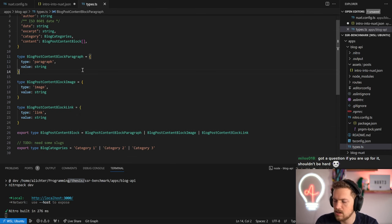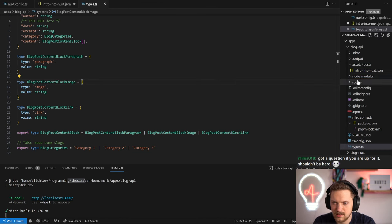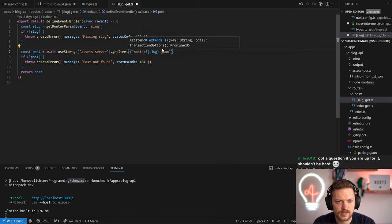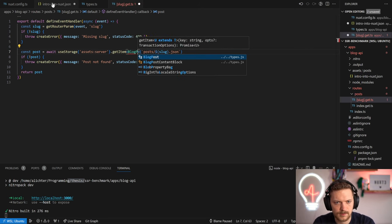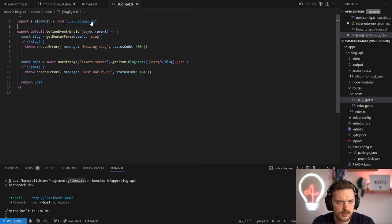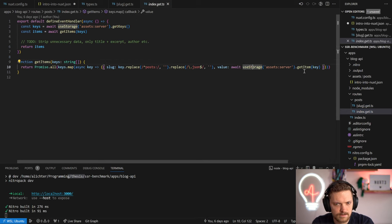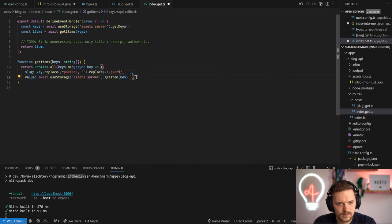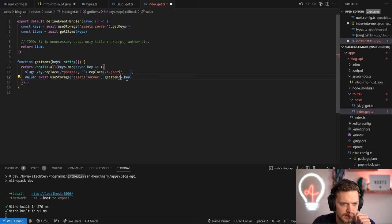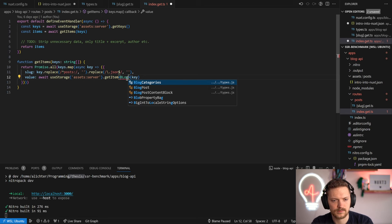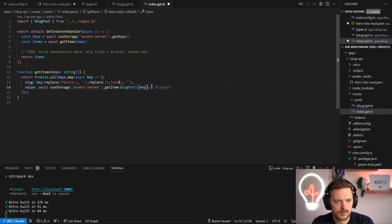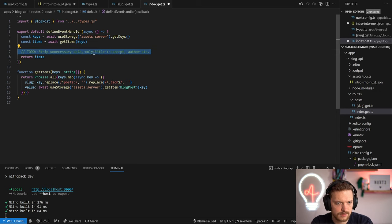Here we have these types. We'll set them ideally in the event handler. So getItem with type BlogPost - we could also auto-import them but this is fine. That should work - we know that this BlogPost is returned. We wanted to strip unnecessary data: only title, excerpt, author, and so on - not the full content.